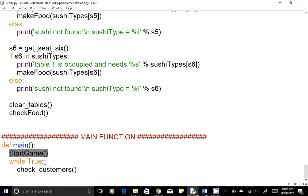Next we'll have an endless loop to check if there is a customer. If there is a customer, we'll check what exactly the customer is ordering based on the image, then make that food. While it's being made, we'll also check if we're running out of ingredients — if yes, we'll buy them. You can optionally add a counter to stop the robot after a certain number of orders.